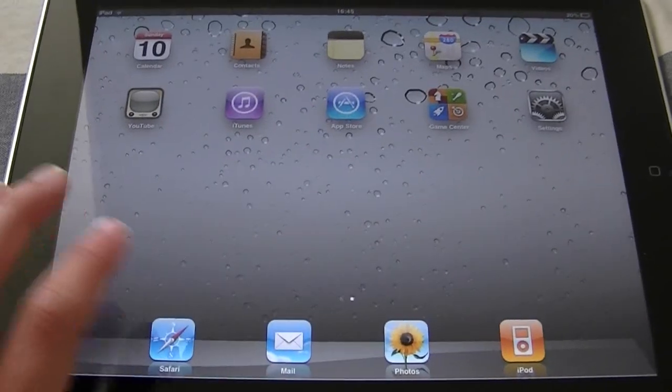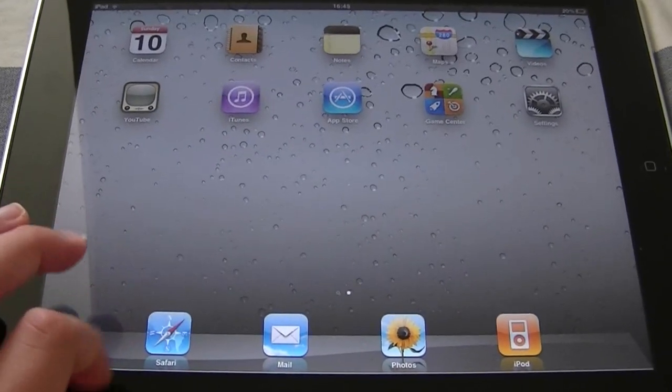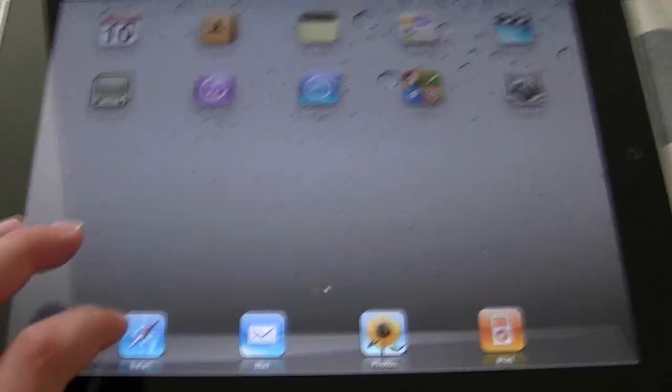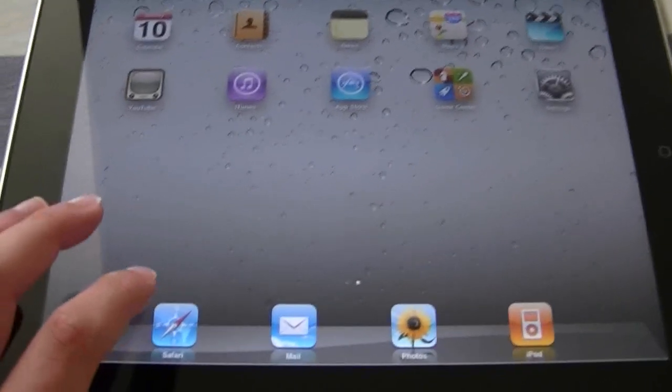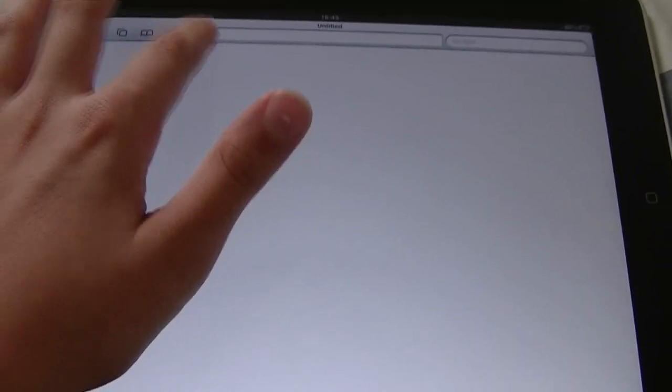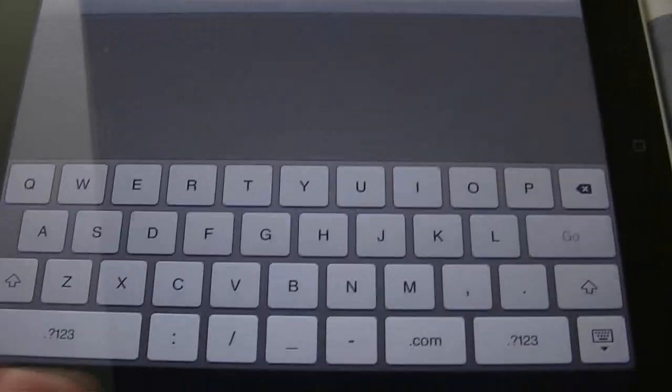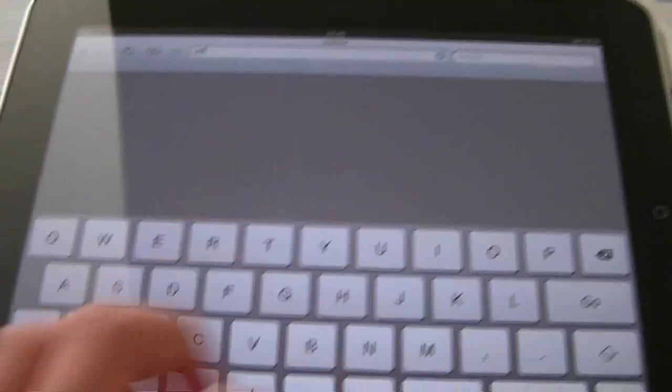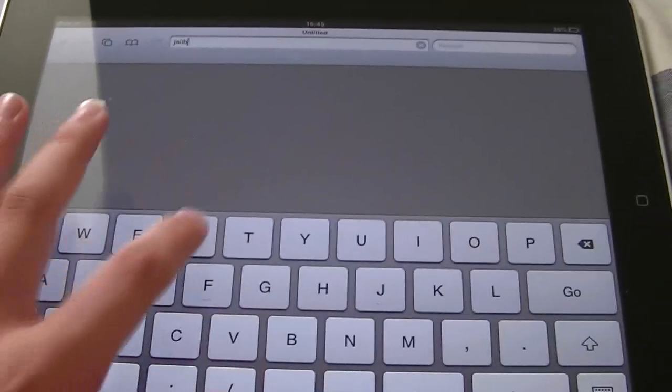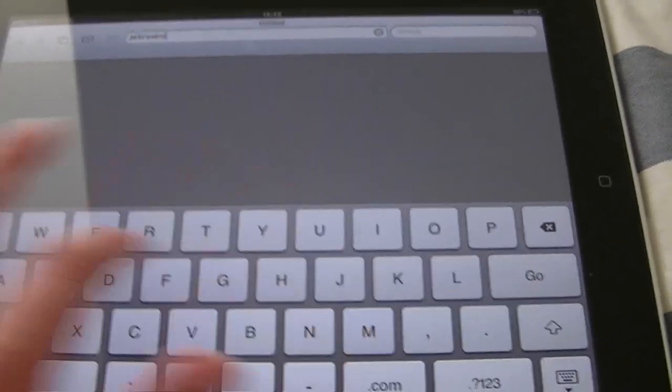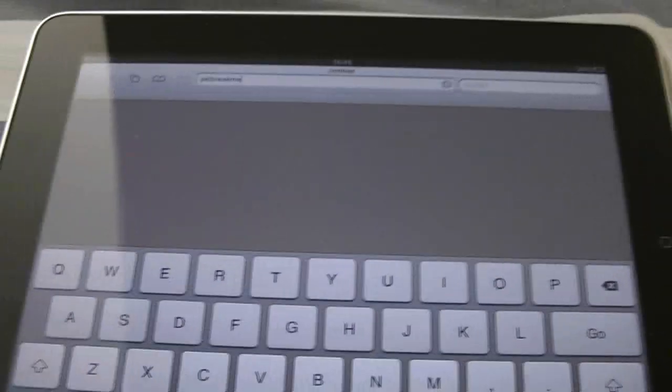So the iPad 2 is now jailbreakable. I'll walk you through the steps which are very easy. Once you're in Safari, I just restored my iPad for this video. I was jailbroken with redsn0w, so jailbreakme.com.